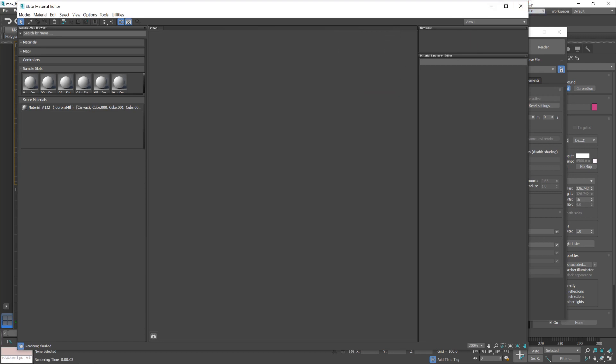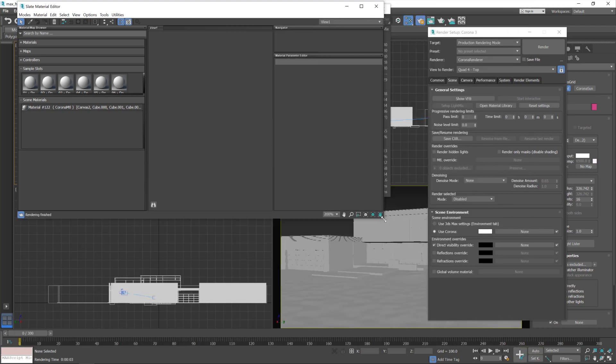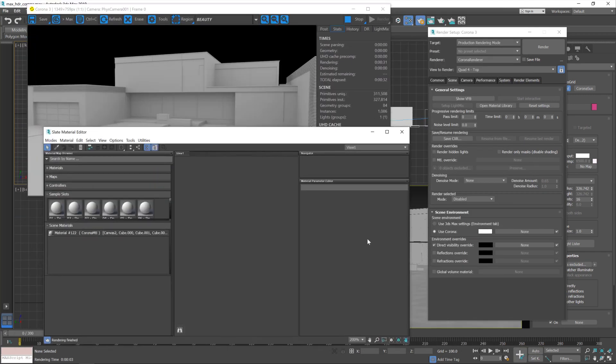And I'll shrink this window down a little bit if I can. There we go, excellent.